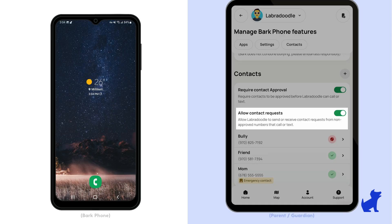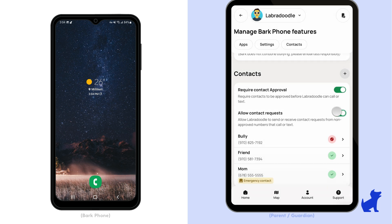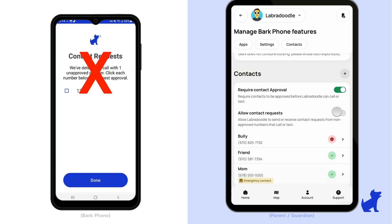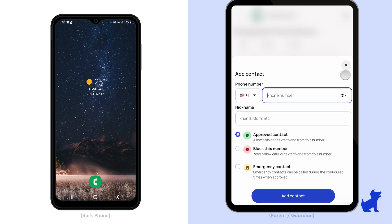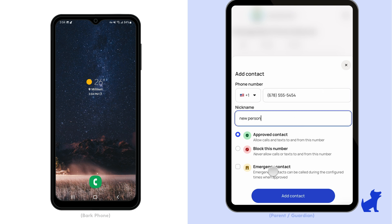You can also turn off contact requests while leaving contact approval enabled. This means your child won't see those contact approval requests on their phone when an unapproved contact reaches out. If you don't want to wait for a contact request, just click add contact — you can set whether it's an allowed or blocked contact that way as well.